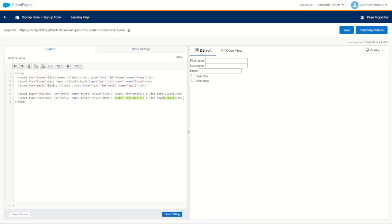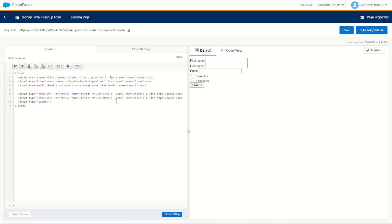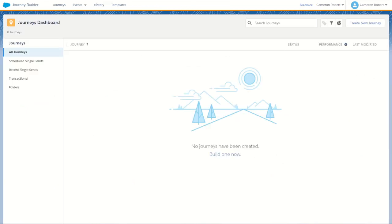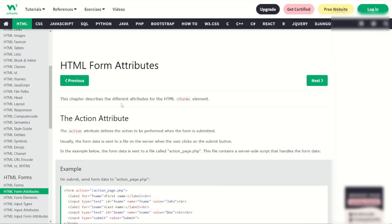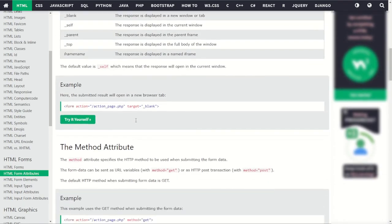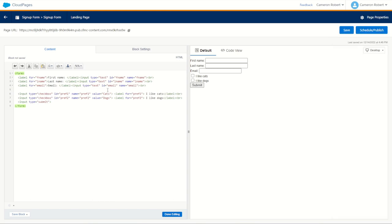We need one more thing for our form to work — a submit button: input type submit. Now for our form submission type, there are two ways: a GET request and a POST request. We don't want to use GET because it would put those values in the URL. So we'll set our form method to POST. Let's go into our form and make sure it's method POST. We've got first name, last name, email address, dogs, cats, and submit. This should submit data back onto our page, so we can try it out by going done editing, saving, and publishing.